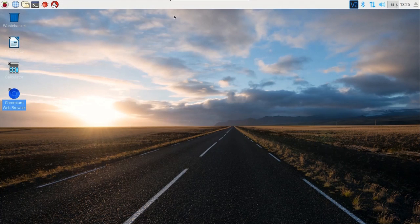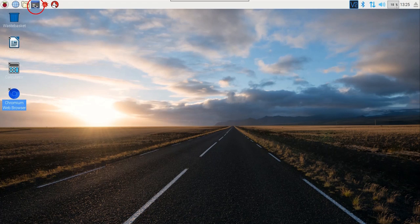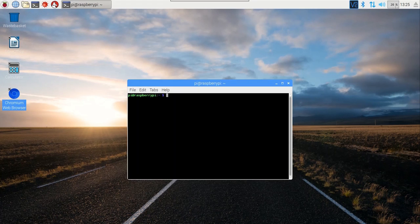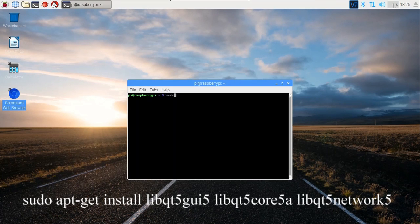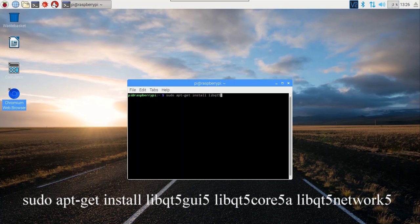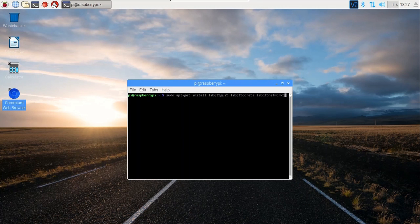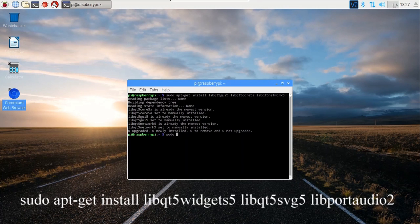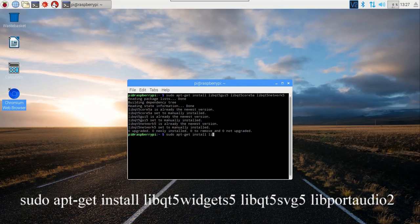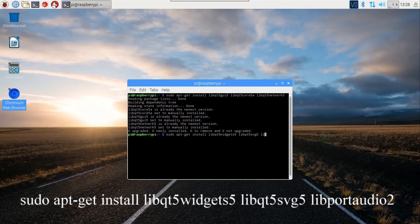To install and run GQRX, open the LX terminal in Raspbian and run the following commands: sudo apt-get install libqt5-gui5, libqt5-core5a, libqt5-network5. sudo apt-get install libqt5widgets5, libqt5svg5, libportaudio2.